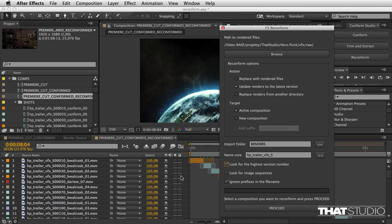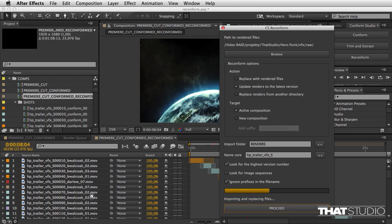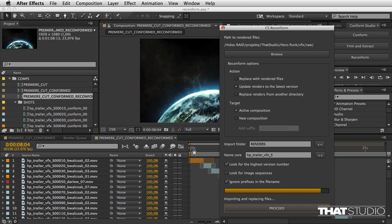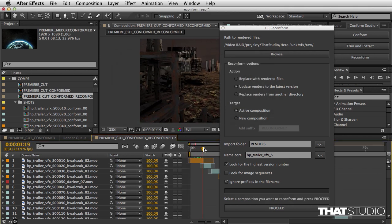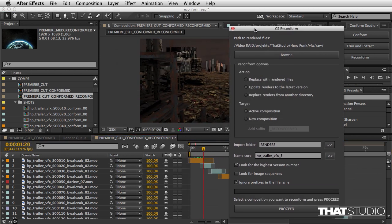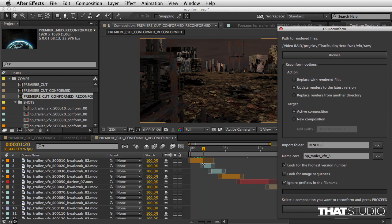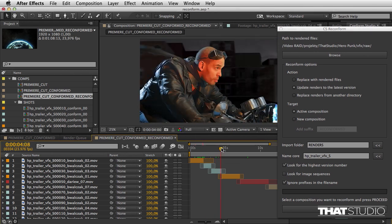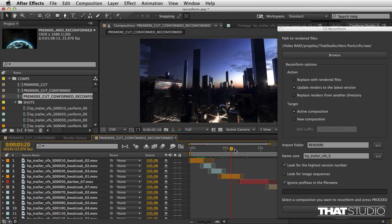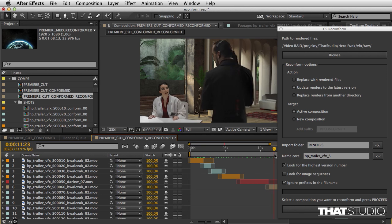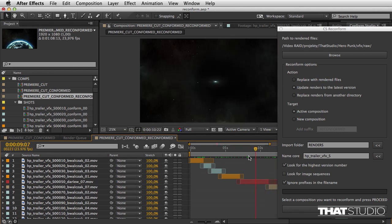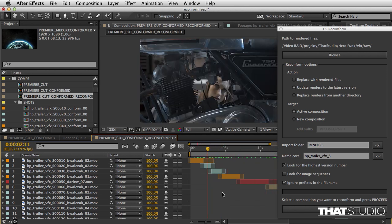Let me hit proceed and watch there. The versions are being updated here.